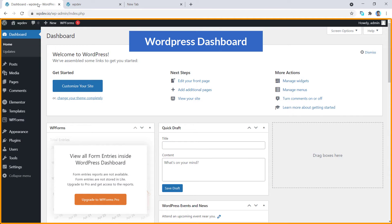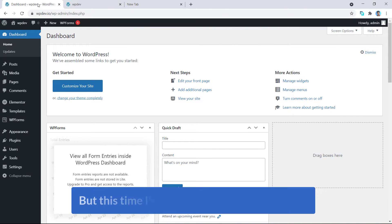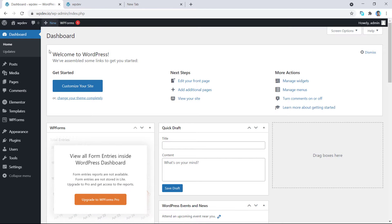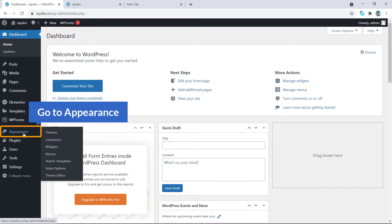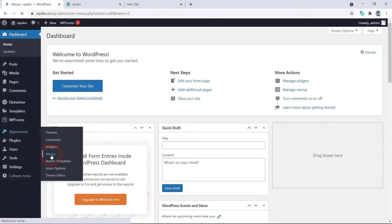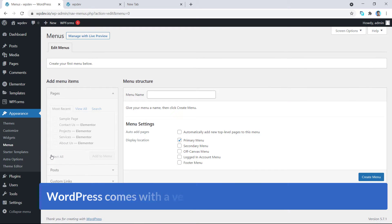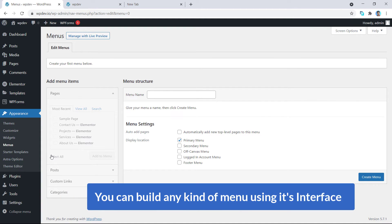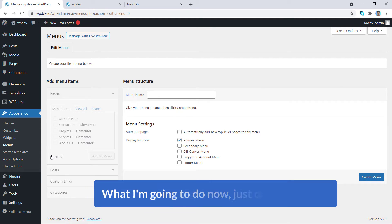I'm on the dashboard of my WordPress website. This time I'm not going to install any plugin. What I'm going to do is just hover over Appearance, and under Appearance you will see Menus. WordPress comes with a very fantastic drag-and-drop menu builder — you can easily build any kind of menu using its interface.